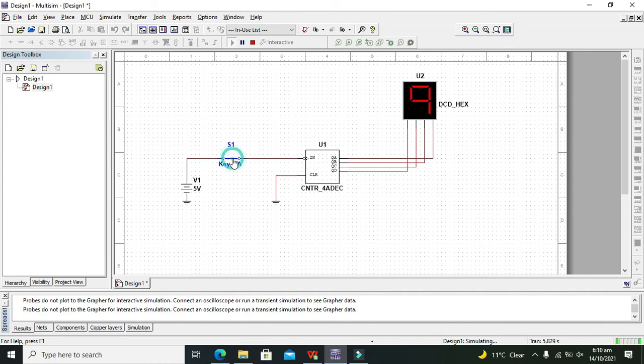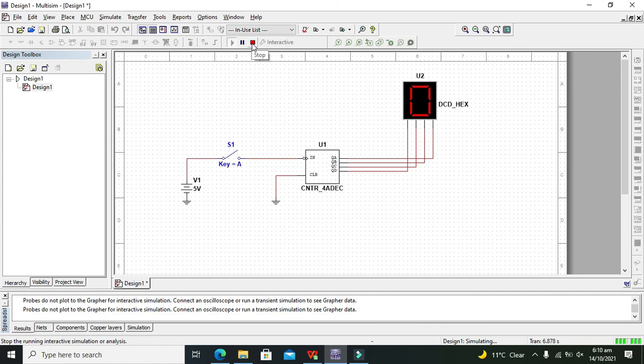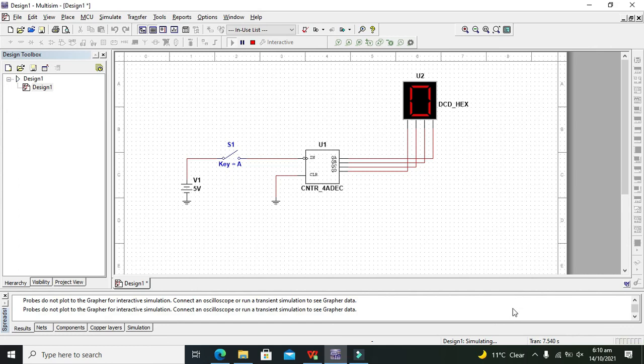After nine it is going to reset its value. So hopefully you got this simple concept of how you can make a counter within multi-sim. Don't forget to subscribe and thanks for visiting our channel.